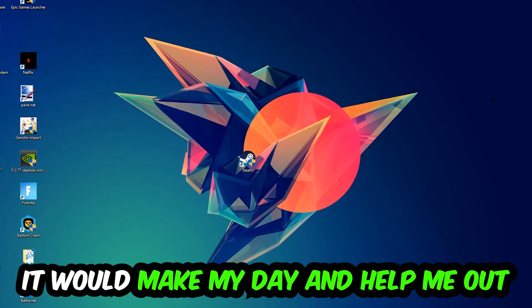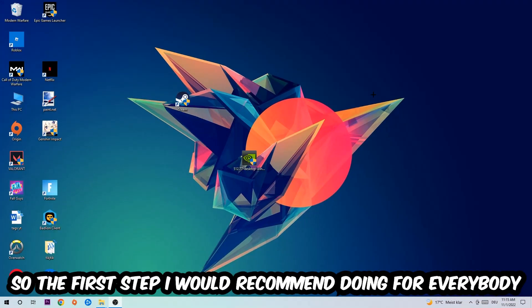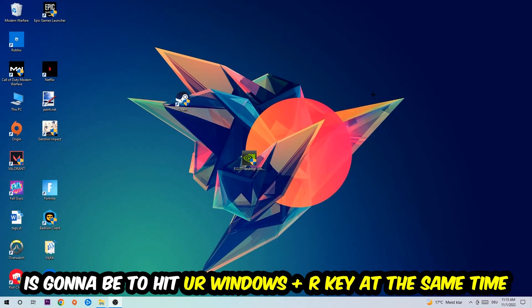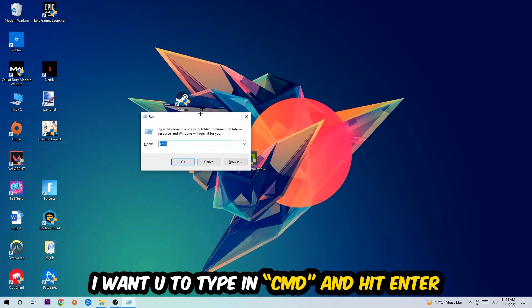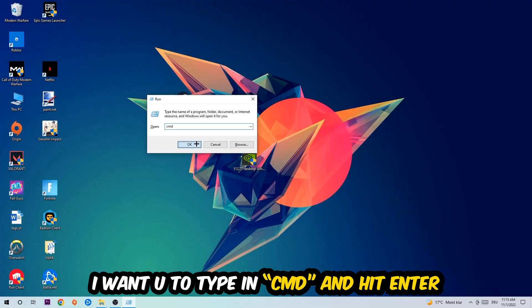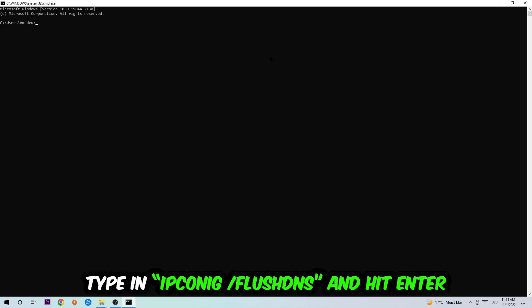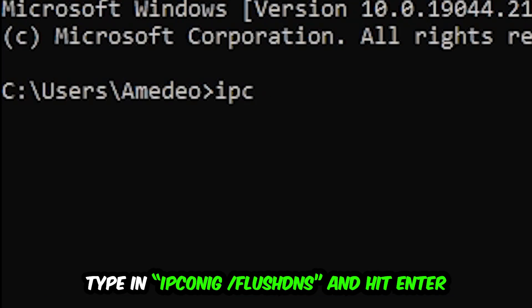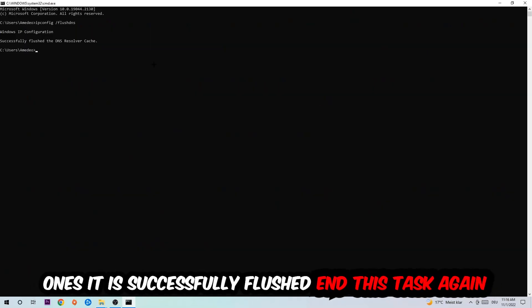The first step I would recommend for everybody is to hit your Windows and R key at the same time. This dialog will pop up — type in cmd and hit Enter. This window will pop up and I want you to type in ipconfig /flushdns and hit Enter. Once it is successfully flushed, as you can see, you should be able to end this task.